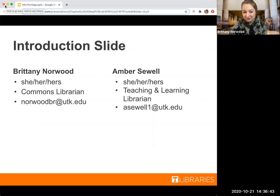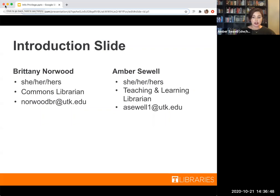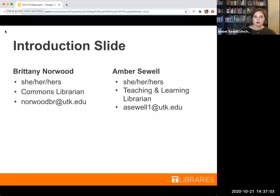Hi everybody. My name is Amber Sewell. I also use she/her/hers pronouns. I'm the teaching and learning librarian at Hodges, so I teach a lot but also come up with fun new ways to deliver instruction. My email is on here as well. Please feel free to shoot either of us an email if you have any questions after today.